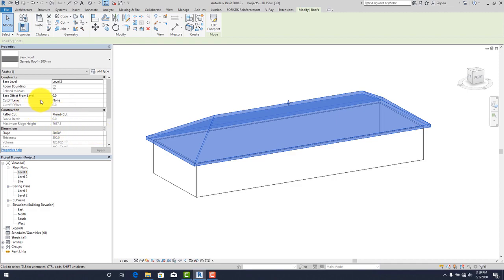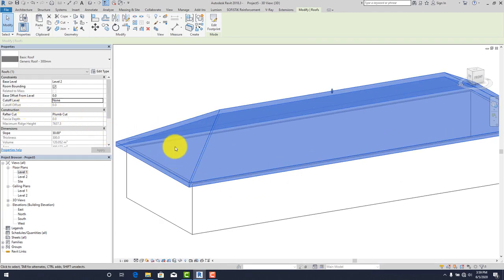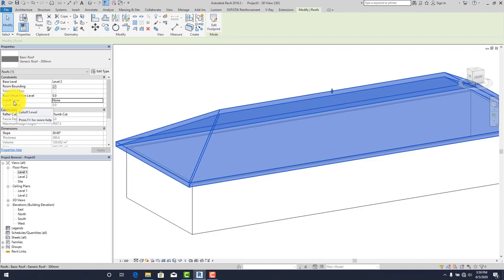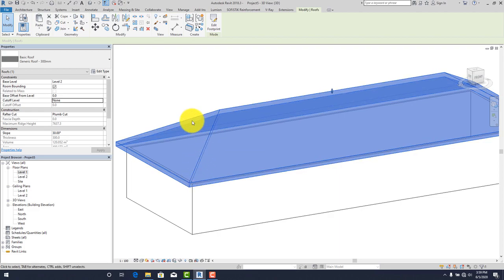In the 3D view, click on your roof to select it, then go to Properties and find Cutoff Level. Select Level 2. The cutoff offset tells you where you want to start the gable part of the roof — the distance is counted upward from the top of Level 2. Any offset you enter will count upwards from that point.